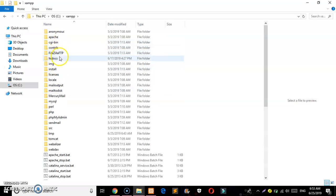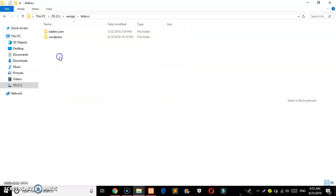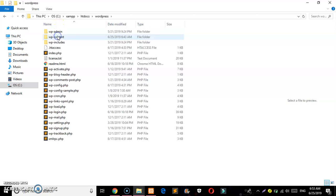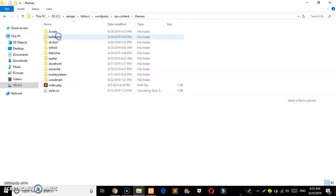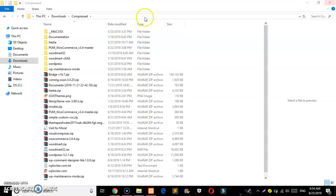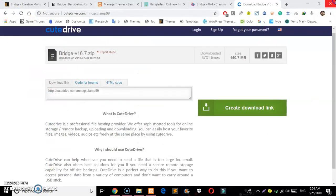You can take this file and upload it to WordPress. Go to WordPress, navigate to themes, and install this Bridge theme. That's all for this video, thank you. Salam.